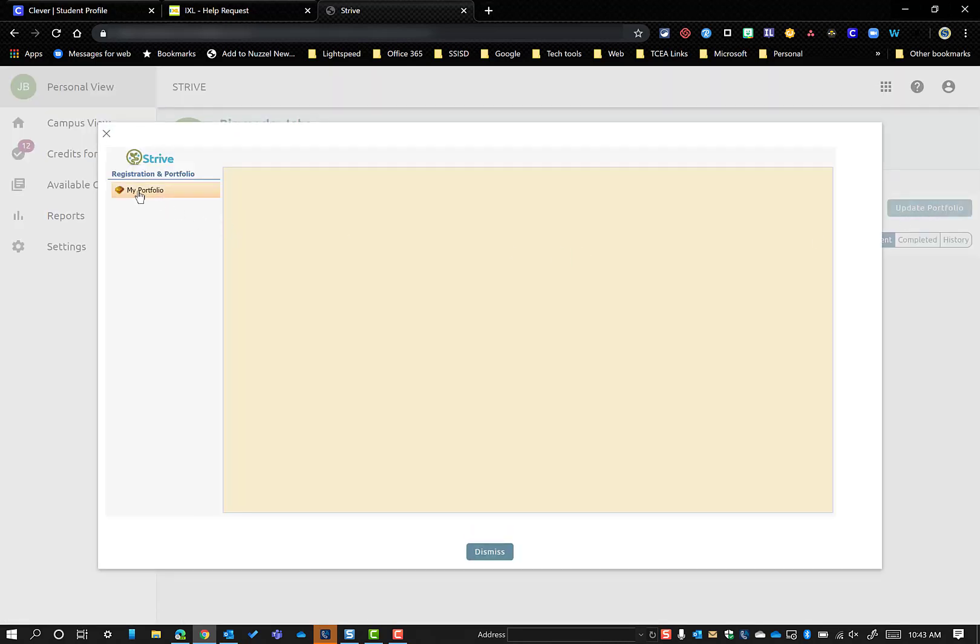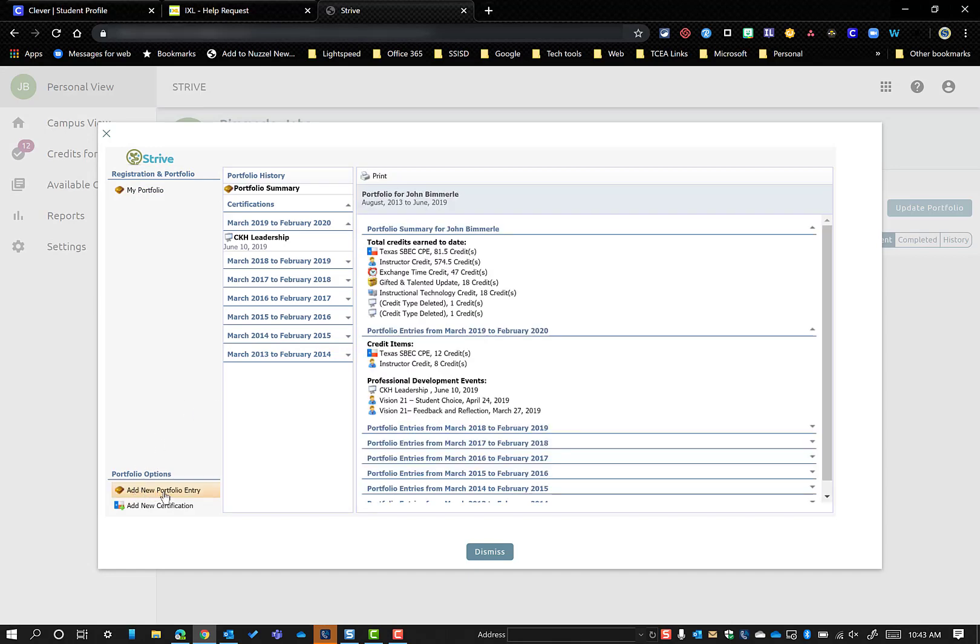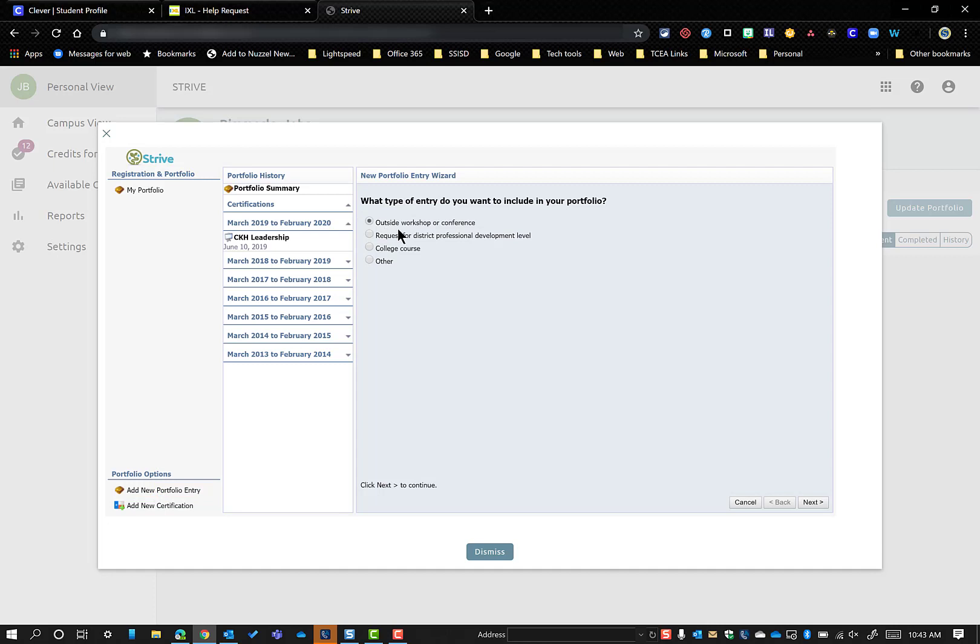And on the left now, this is going to look very similar from here on out as what you used to do, but you're going to click on My Portfolio. And down here on the bottom left-hand corner, you're going to say Add a New Portfolio Entry. At this point, you're going to click on Outside Workshop or Conference or request something from the district.